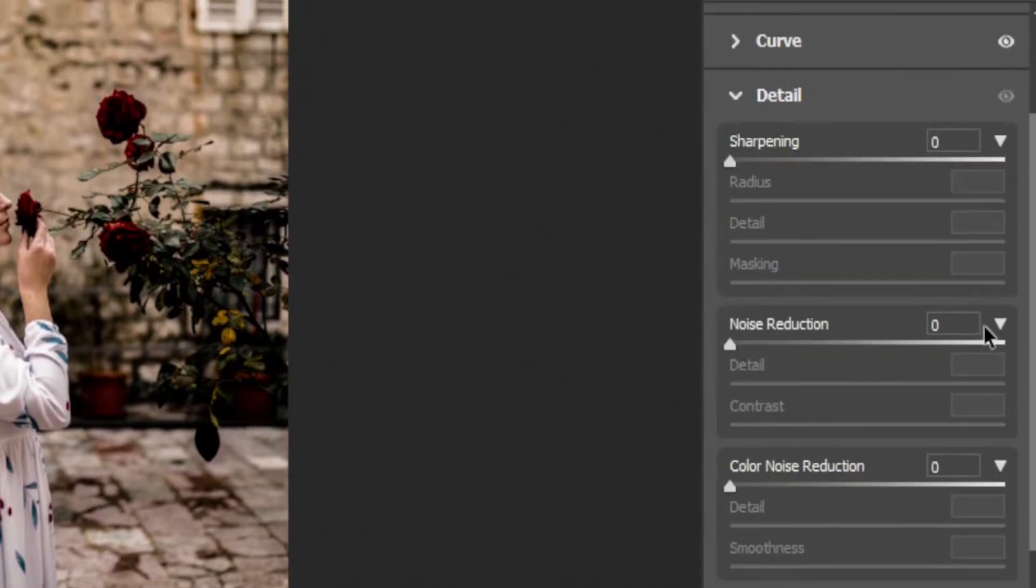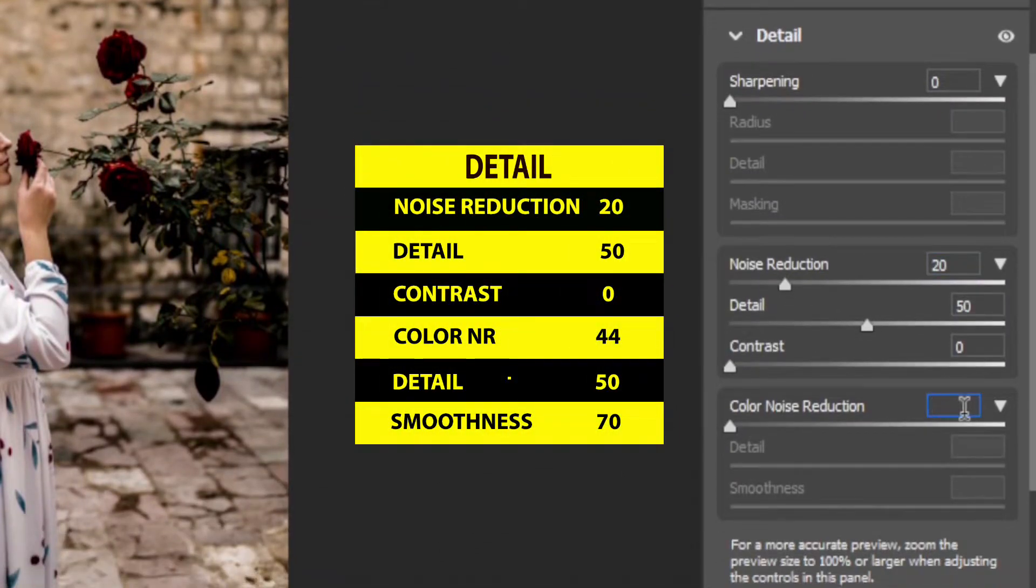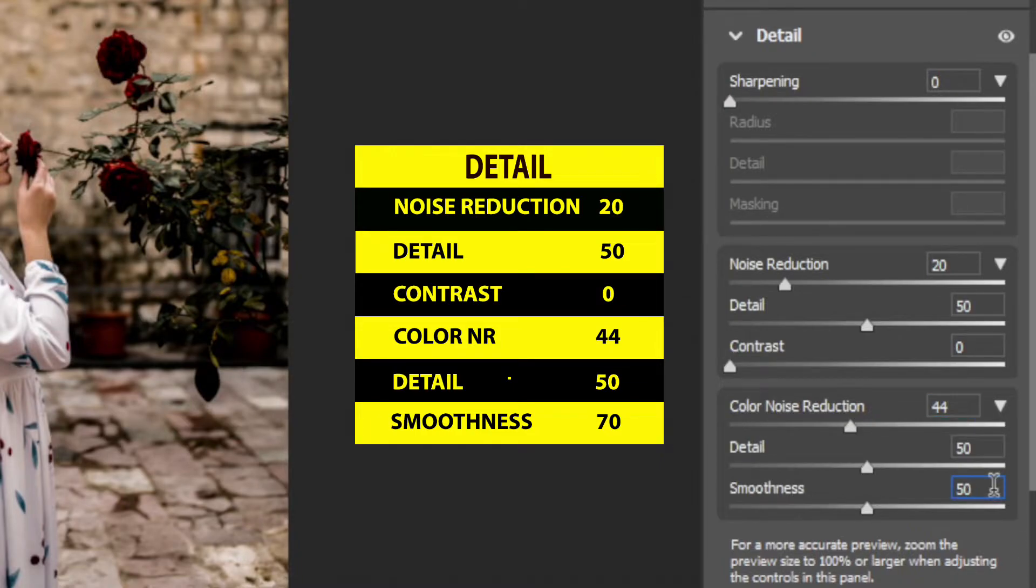Now for the detail section, set the noise reduction value to 20 and color noise reduction to 44 and smoothness to 70.